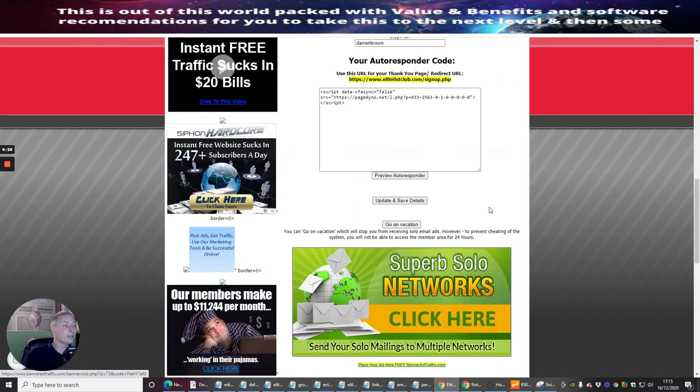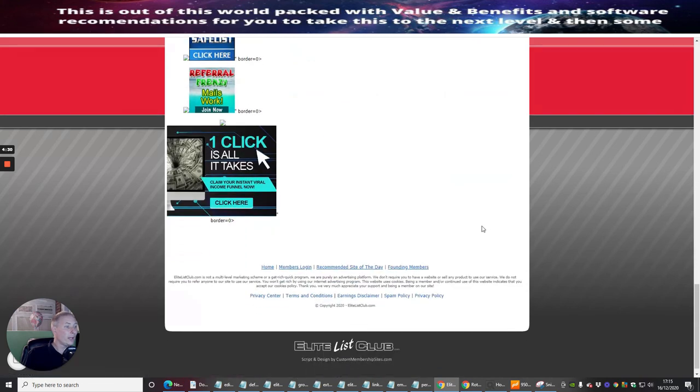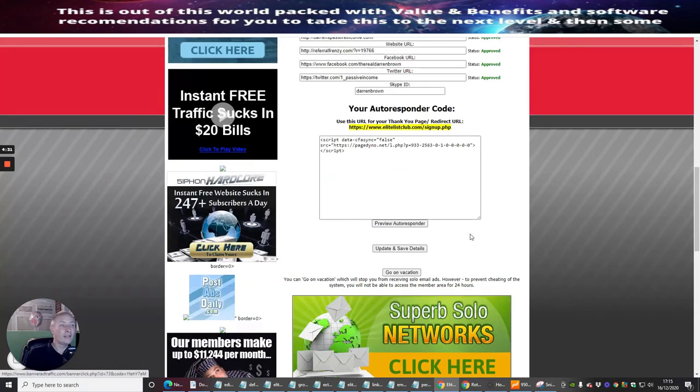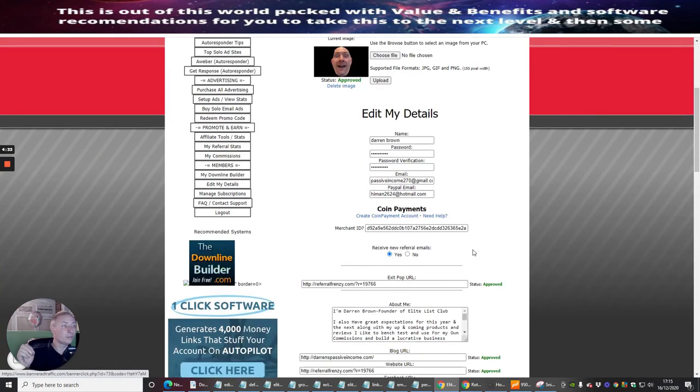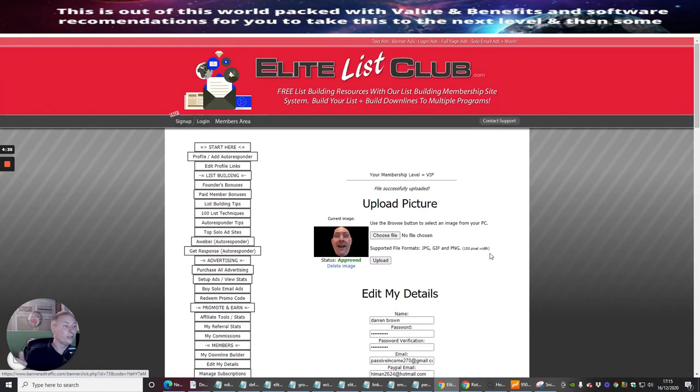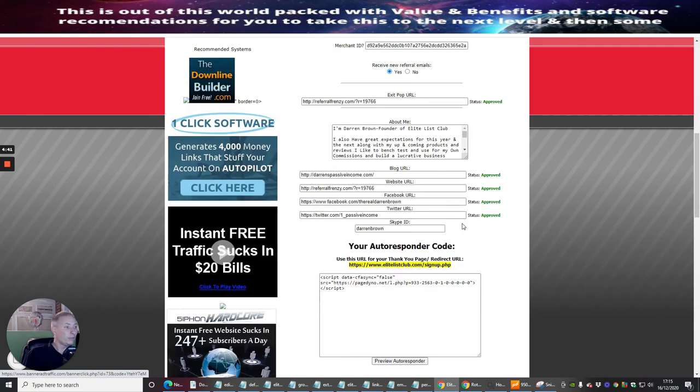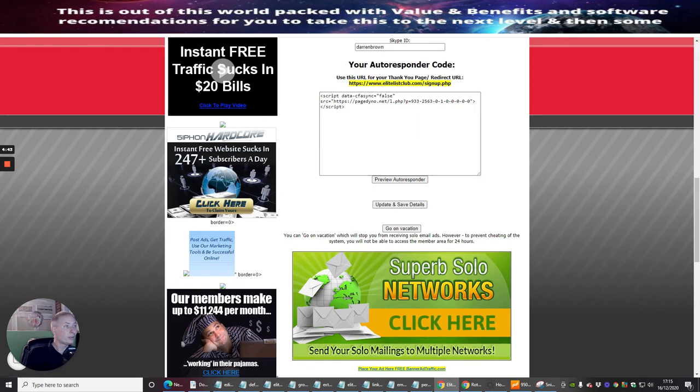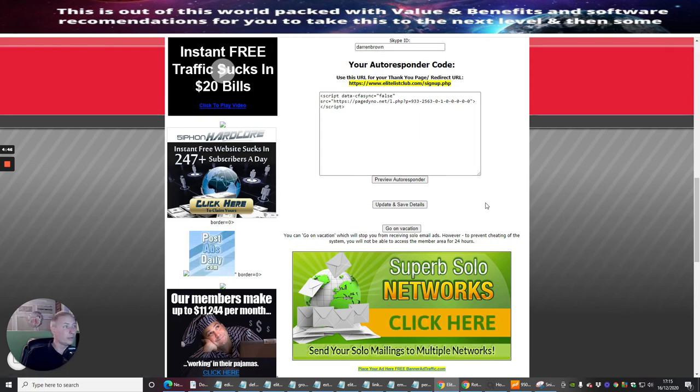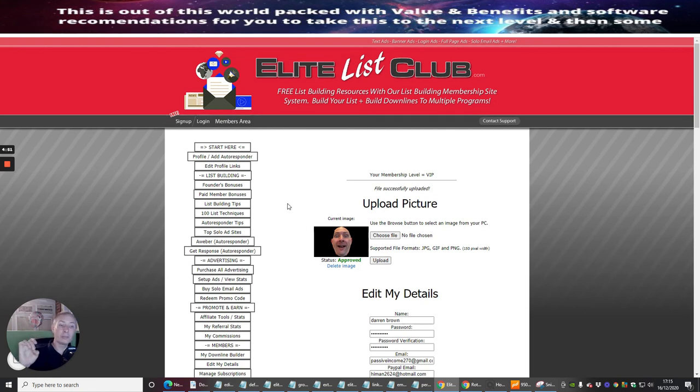You then update and save details and that's it, that's our first segment. So what we've done on this segment is I've showed you how to upload your picture and I've also showed you how to install the auto responder code. That's it and we'll jump onto the next one very shortly. Cheers.